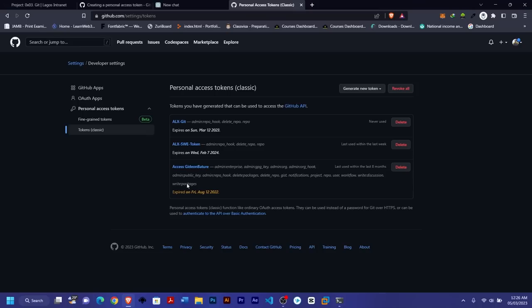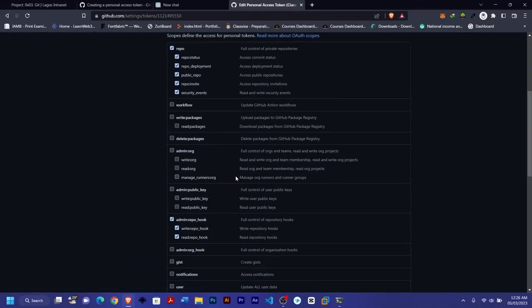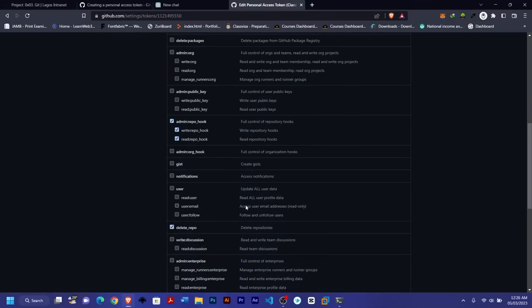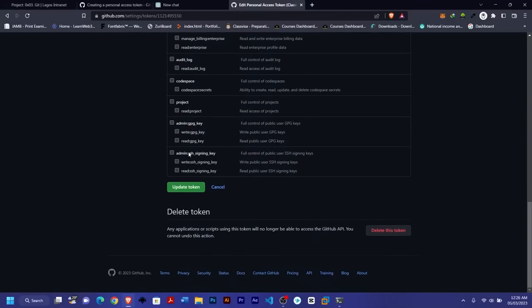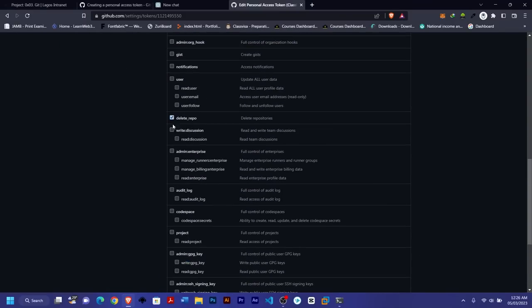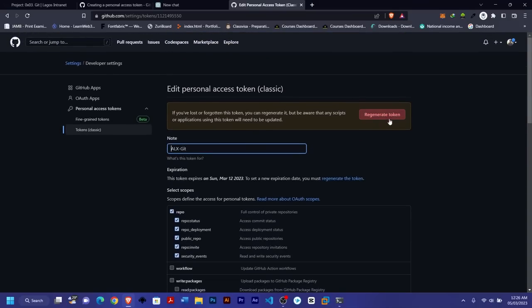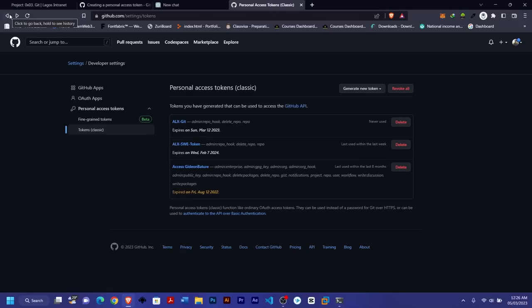Even if you go back to the token settings, you'll only see the settings where you can update or remove options. You can also regenerate it — that's for the situation where you've lost the token. So once you're done with the token, go back to your tasks.